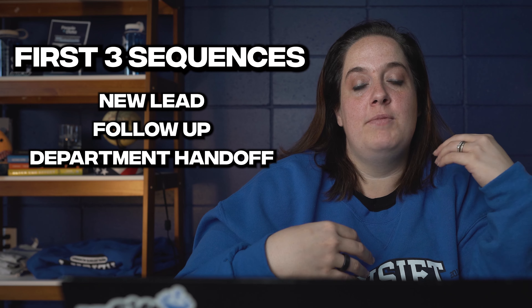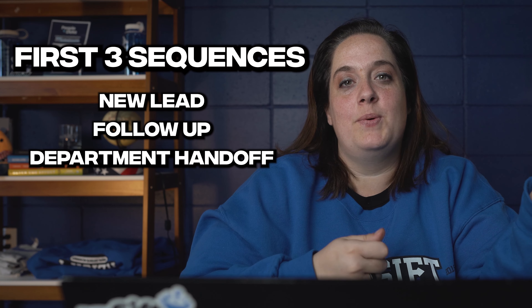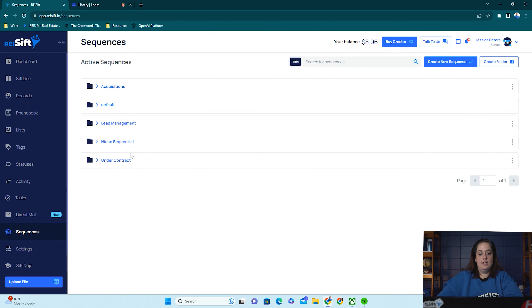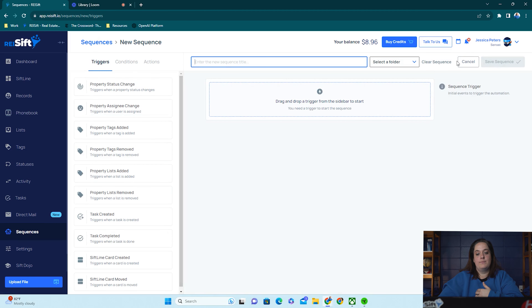If you need to hand off a lead to an acquisitions team member, have a sequence to handle that transition. For right now, we're going to focus on that new lead sequence — how do I handle a new lead coming into REI SIFT so none of those leads are slipping through the cracks? We're going to click over here on the left-hand side and navigate to sequences. You can have sequence folders, and we're just going to click create new sequence.